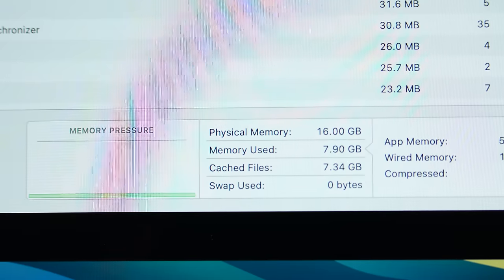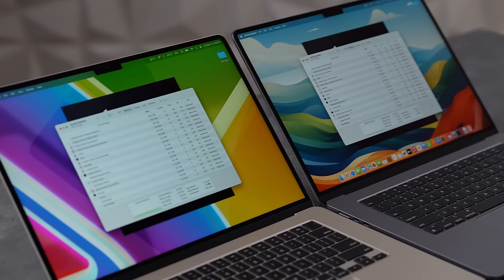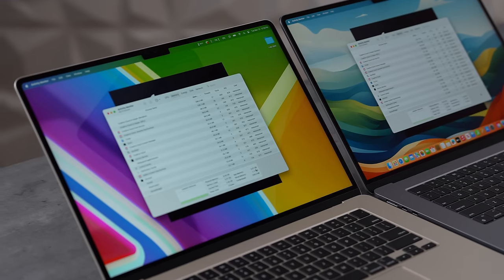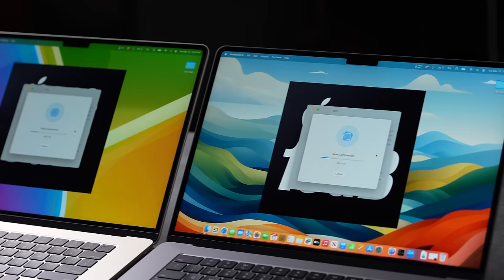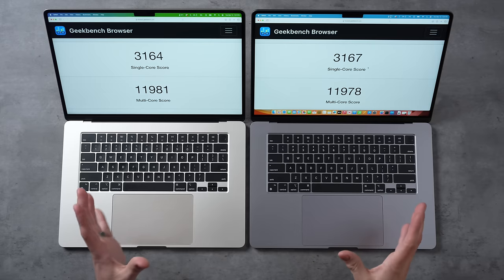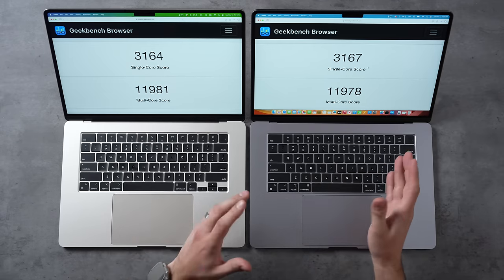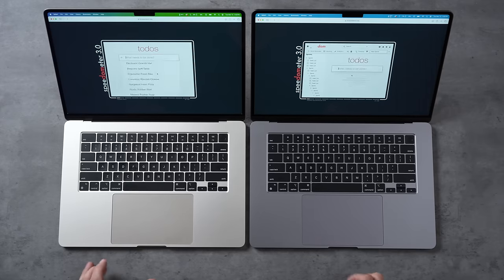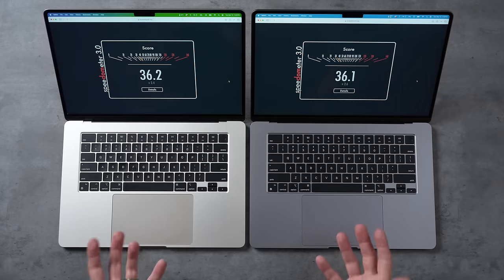The 16GB model is using almost 8 gigs just to run macOS, meaning it's kind of limiting itself. Before getting into multitasking, I'll start with a few baseline tests. As you can see, the regular benchmark numbers are practically identical, and running this web browser test we get pretty much identical scores. So if you have nothing running in the background and you're doing basic tasks, you won't notice the difference.